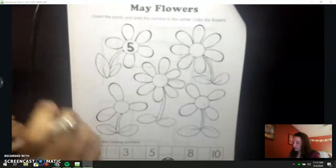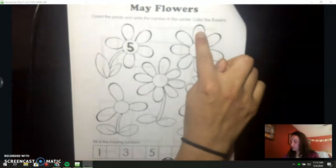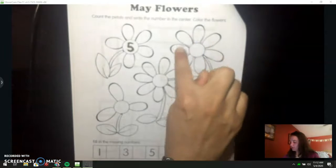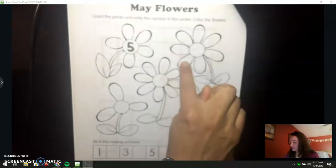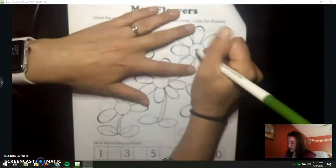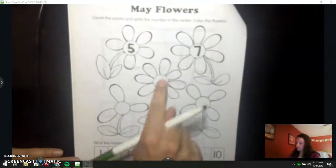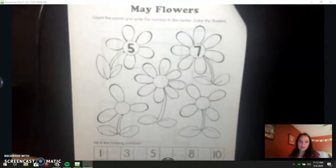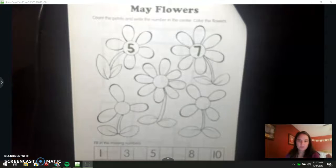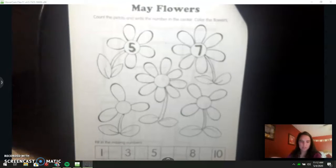And then I'm going to count this one. One, two, three, four, five, six, seven. And write a seven. There's three more flowers. I want you to pause the video and do those three by yourself, and then we'll do the bottom together.